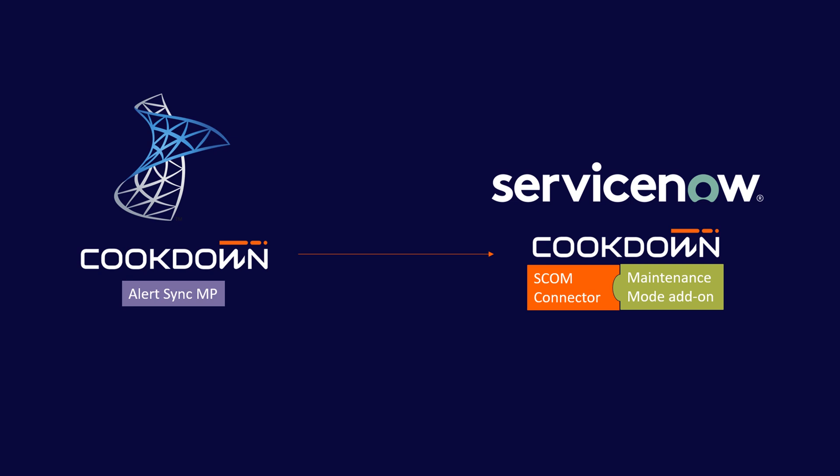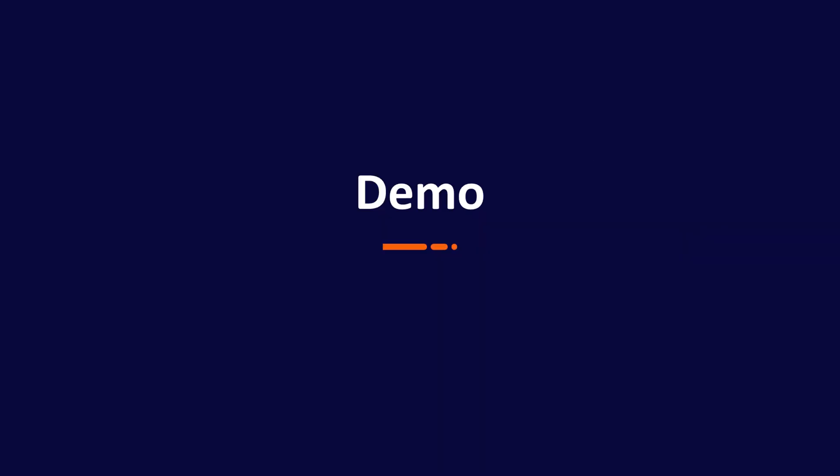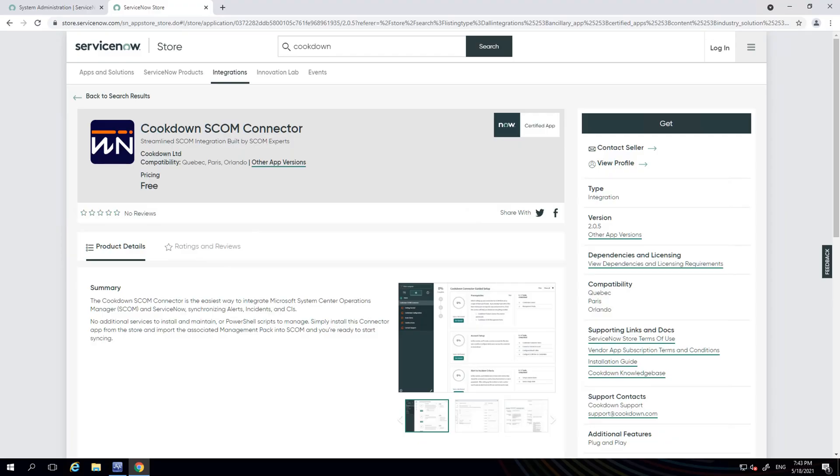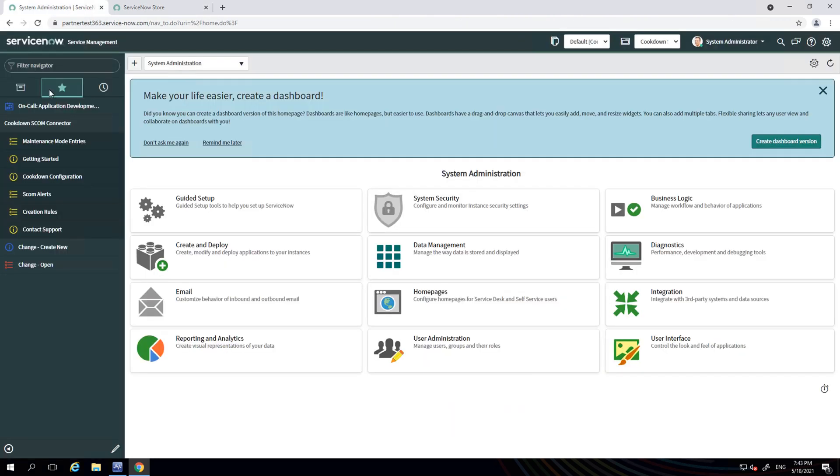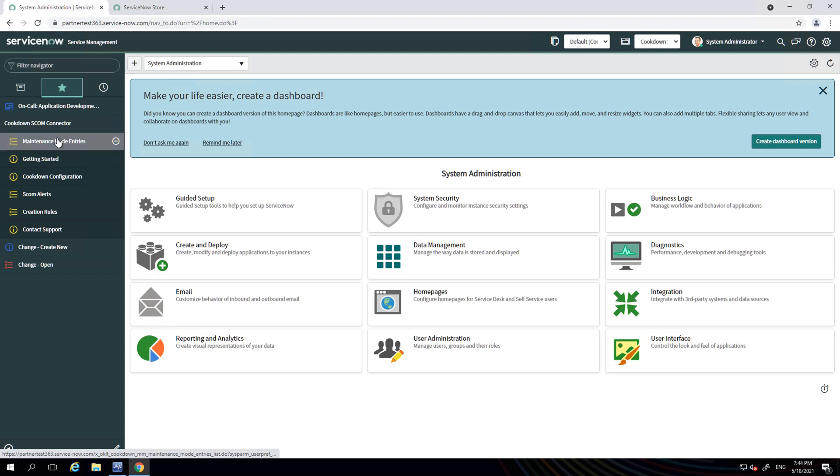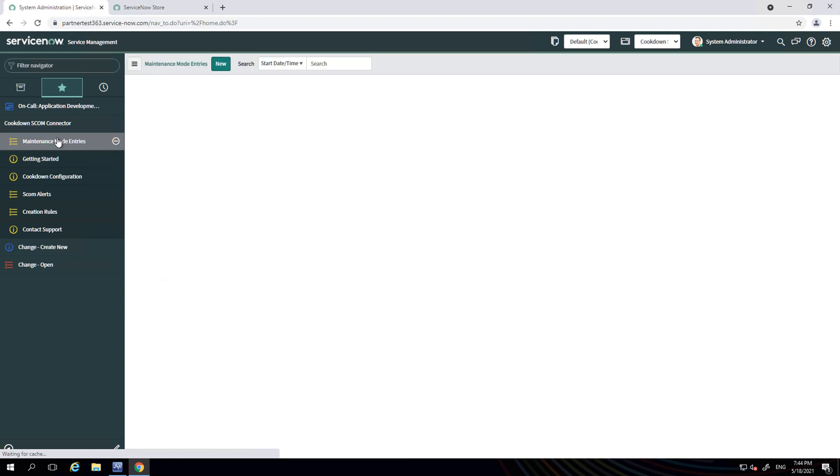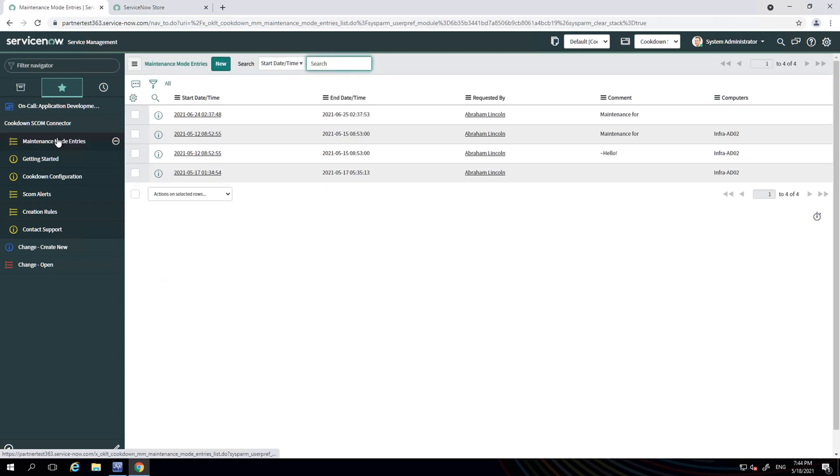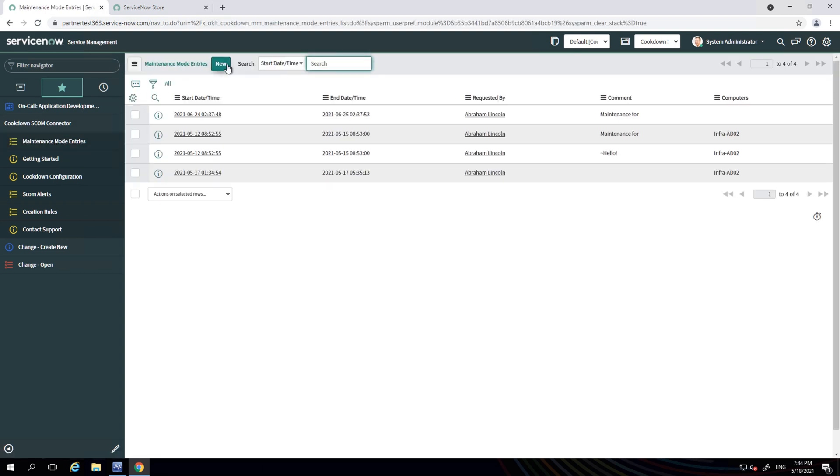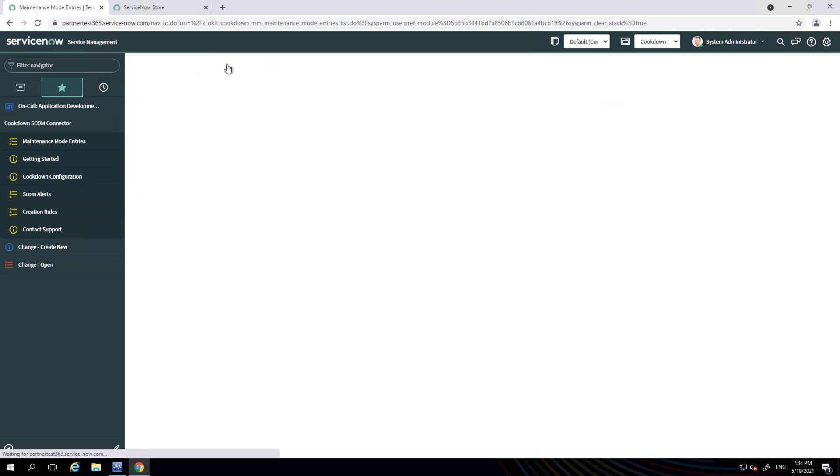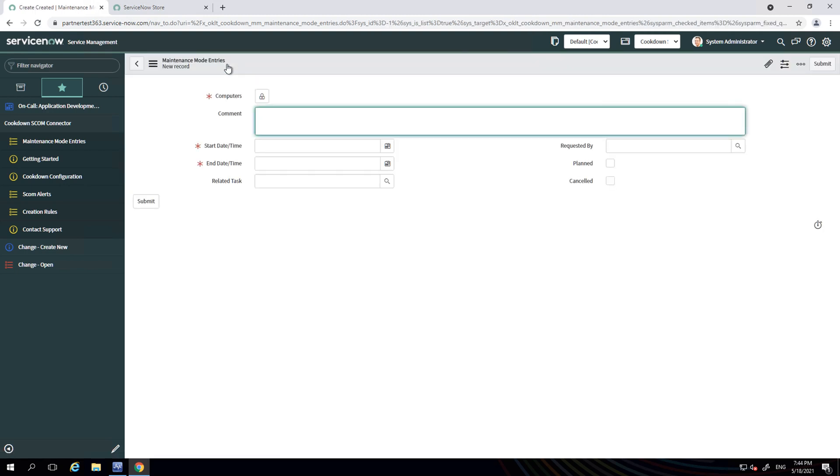So that's basically the scene set, and let's see it in practice now. Just before we dive into a demo, this is our ServiceNow certified store app that this maintenance mode adds on to. So we're going to start in ServiceNow, and this is our SCOM connector with the maintenance mode add-on here.